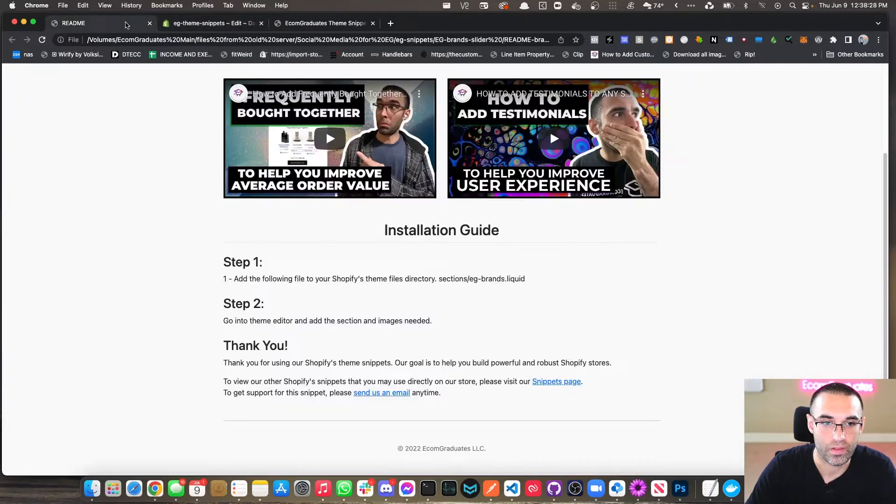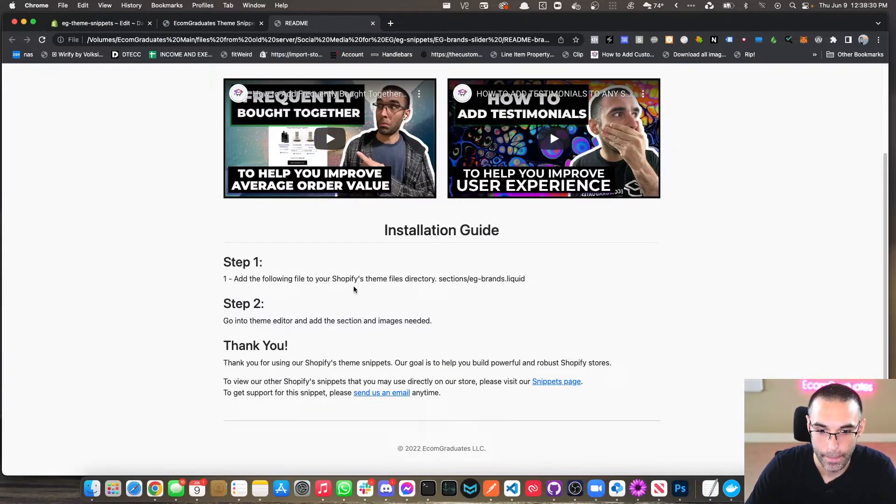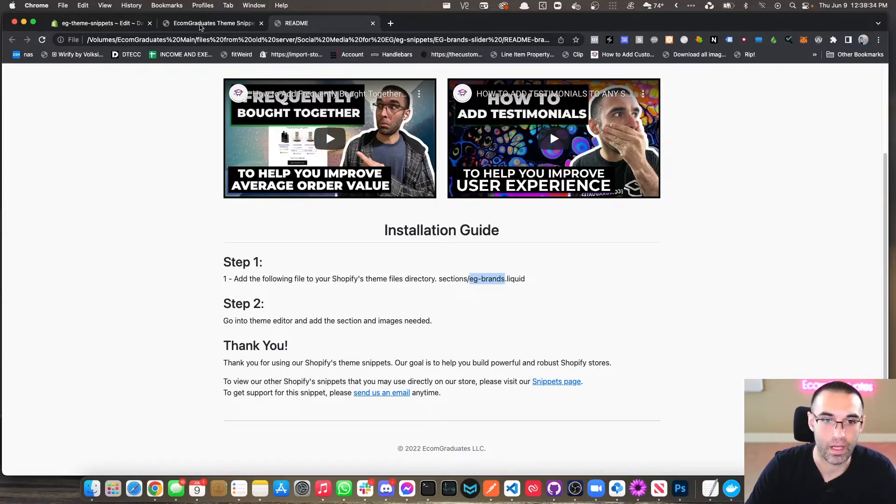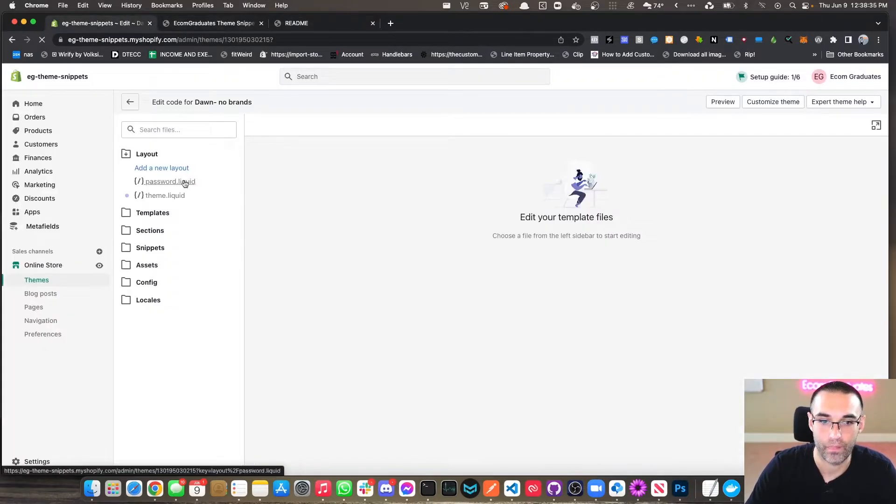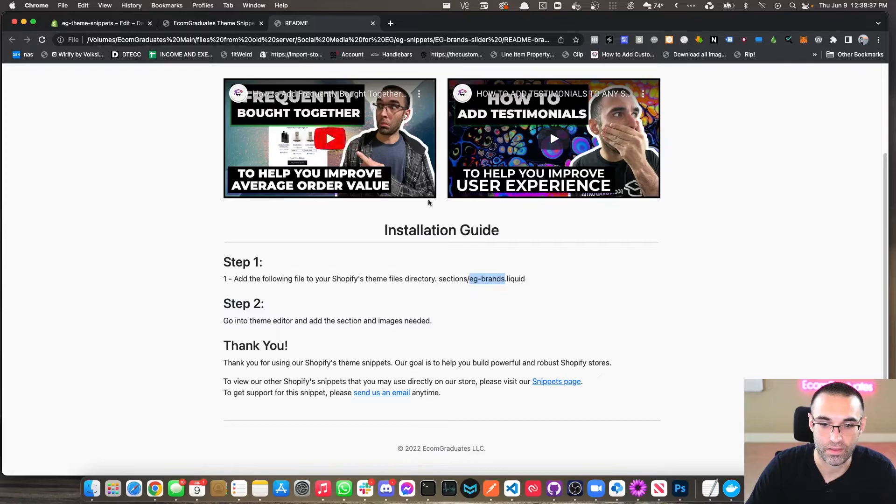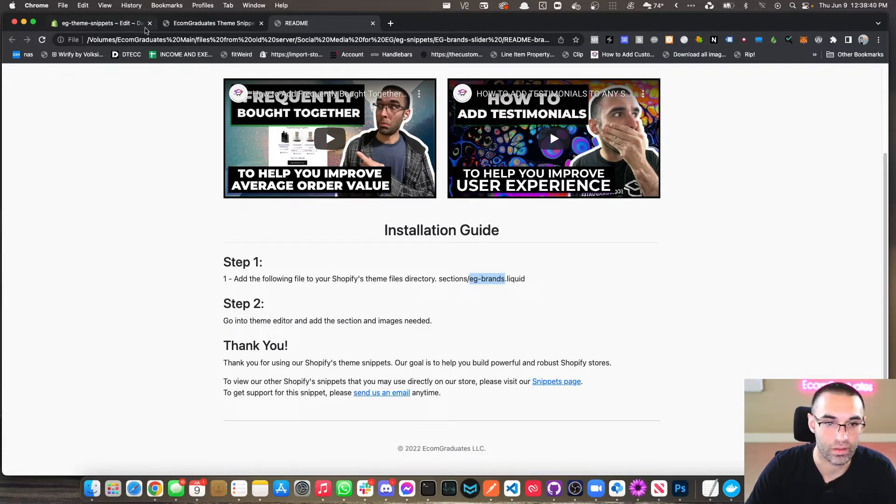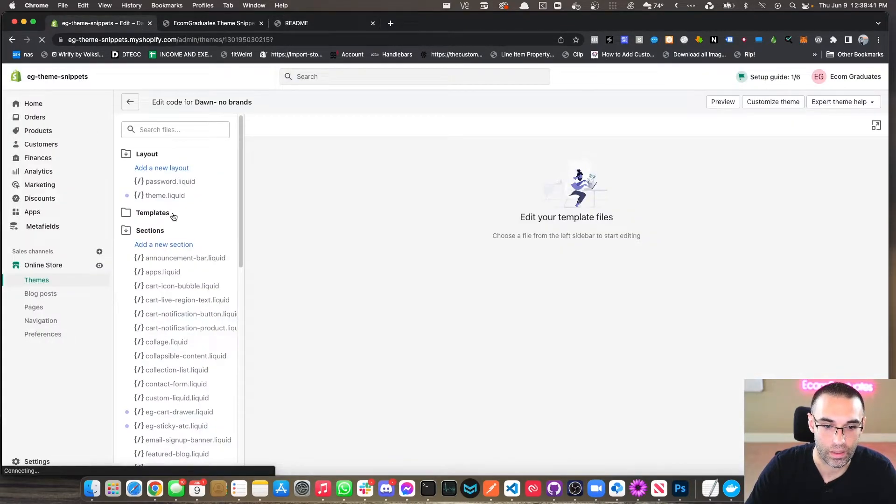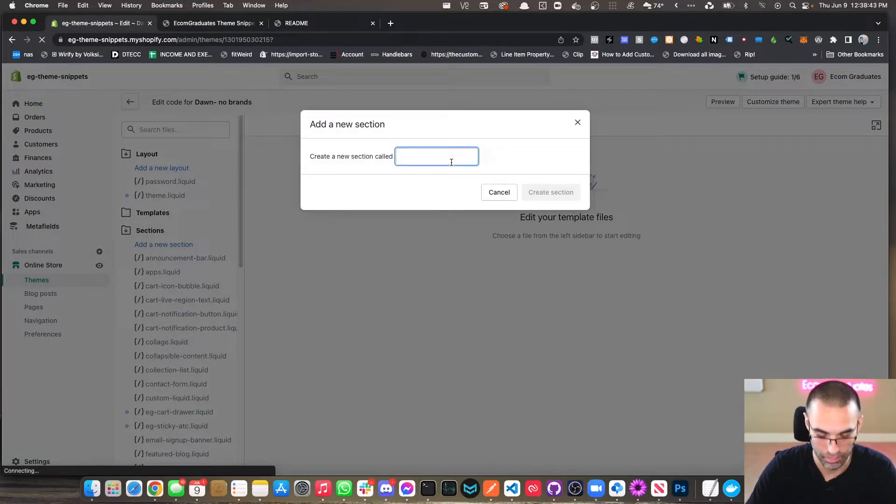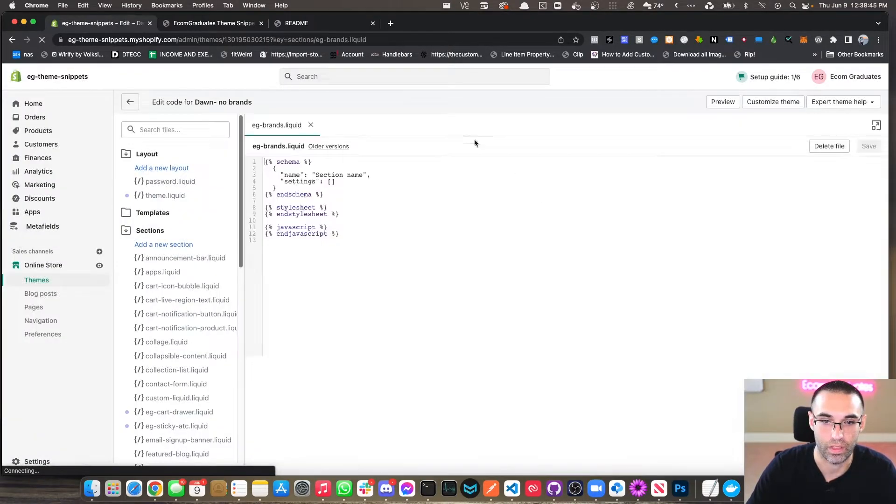So the step that we need, we're going to go and create an eg-brands dot liquid. So let's just copy that right there. We're going to click on Sections because it says right here, sections forward slash eg-brands, and this is your sections. We're going to go here, paste that bad boy in there, create section.